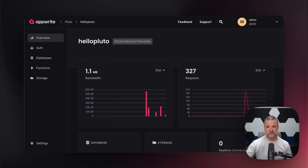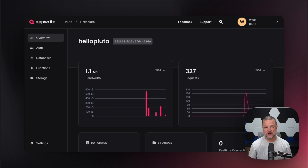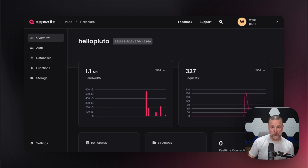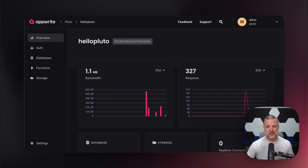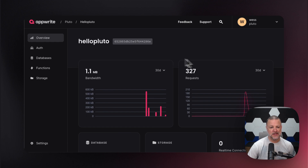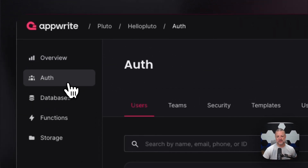Hi everybody, and welcome to the next video in our series. Today we're going to be talking about user authentication. As you remember, we set up our organization called Pluto, we set up our project called Hello Pluto, and now we're going to dive right into authentication.